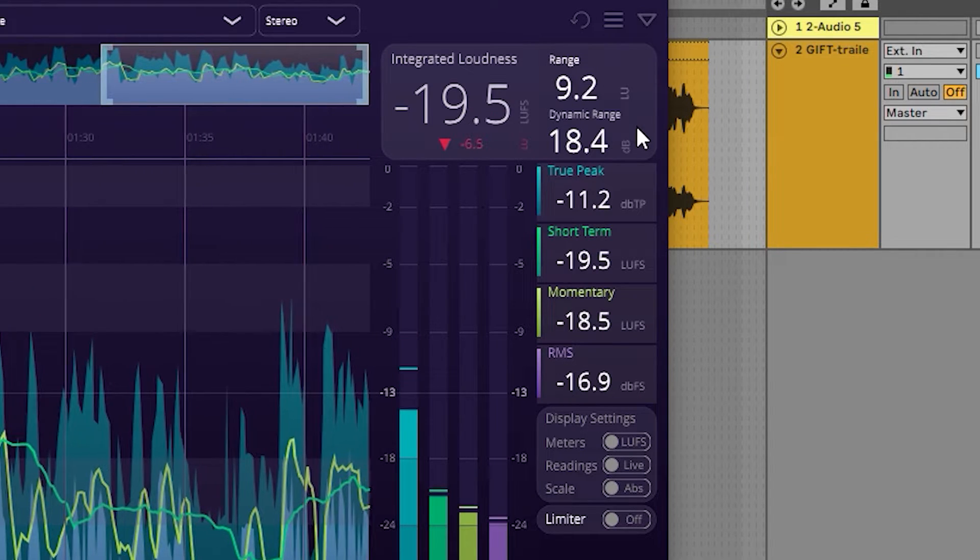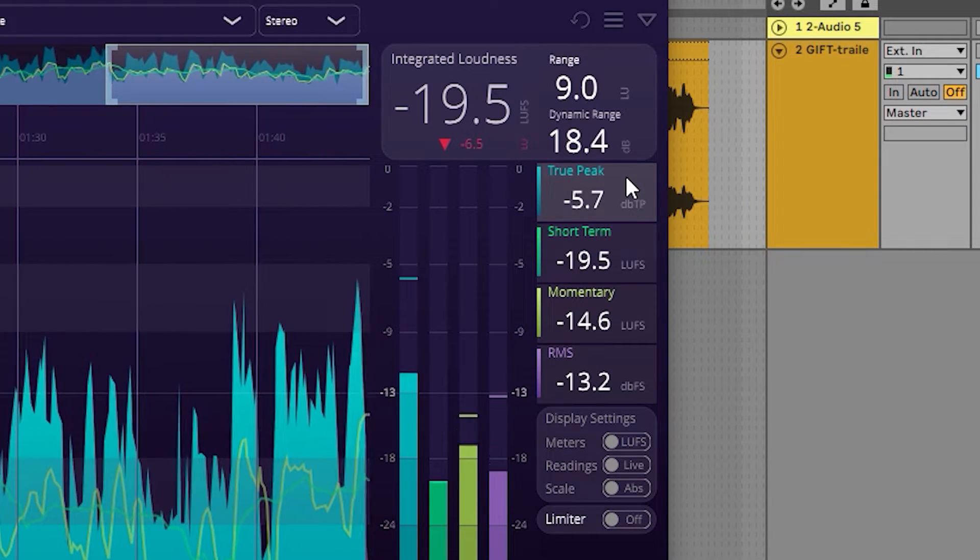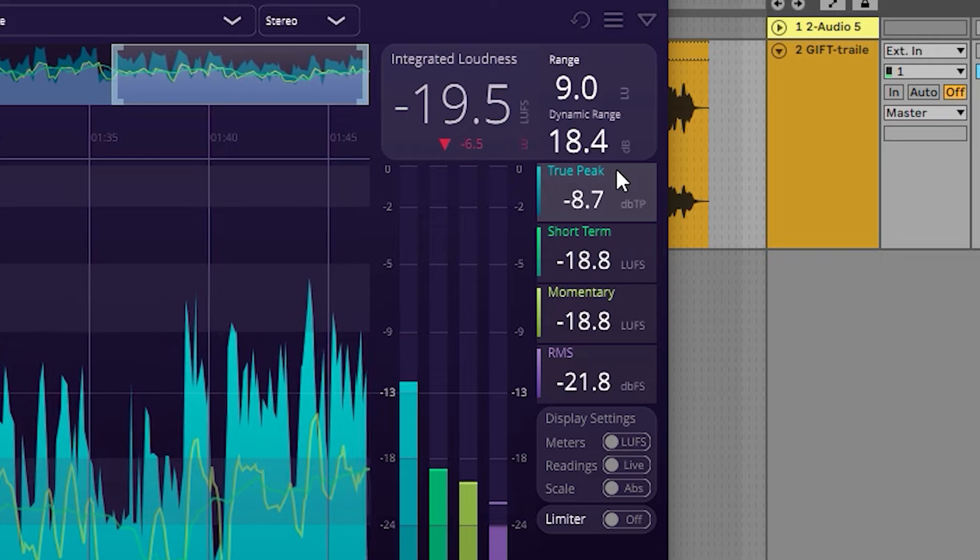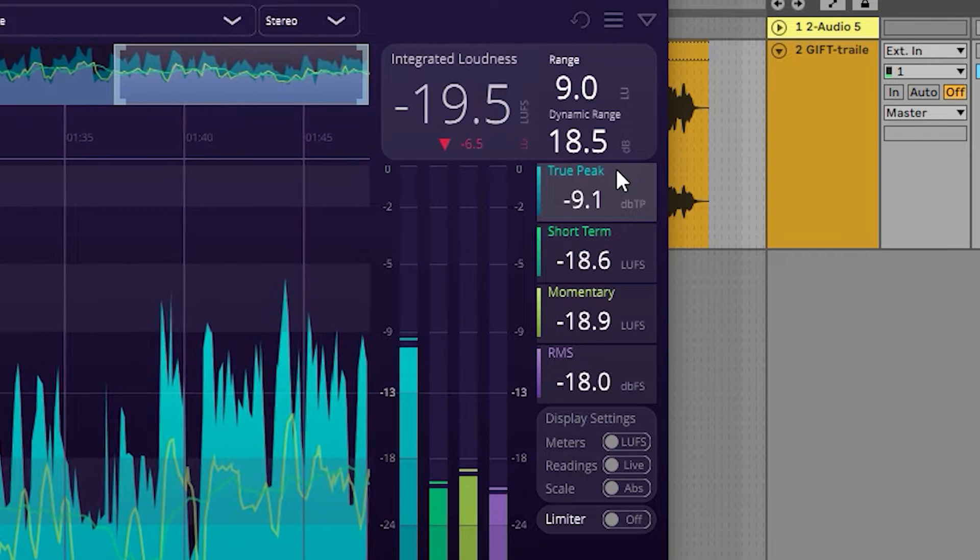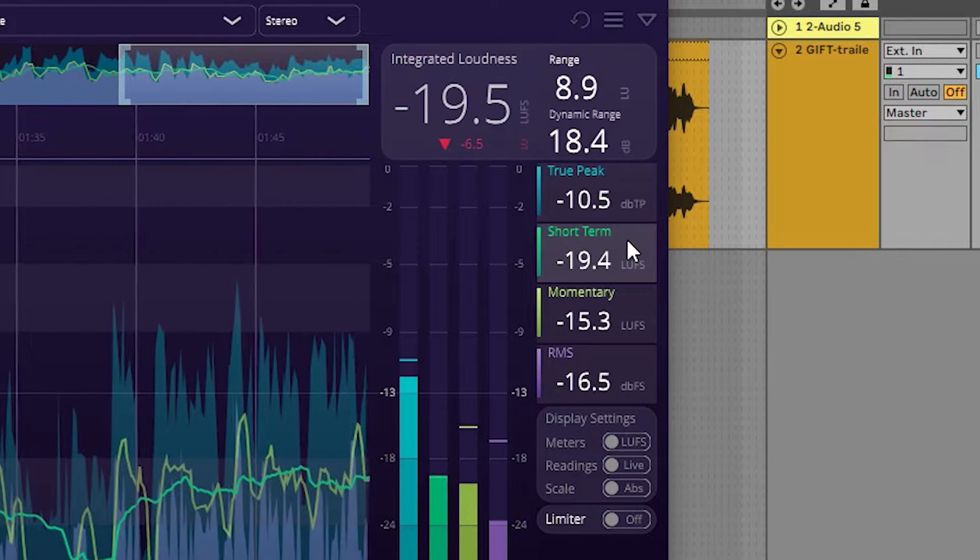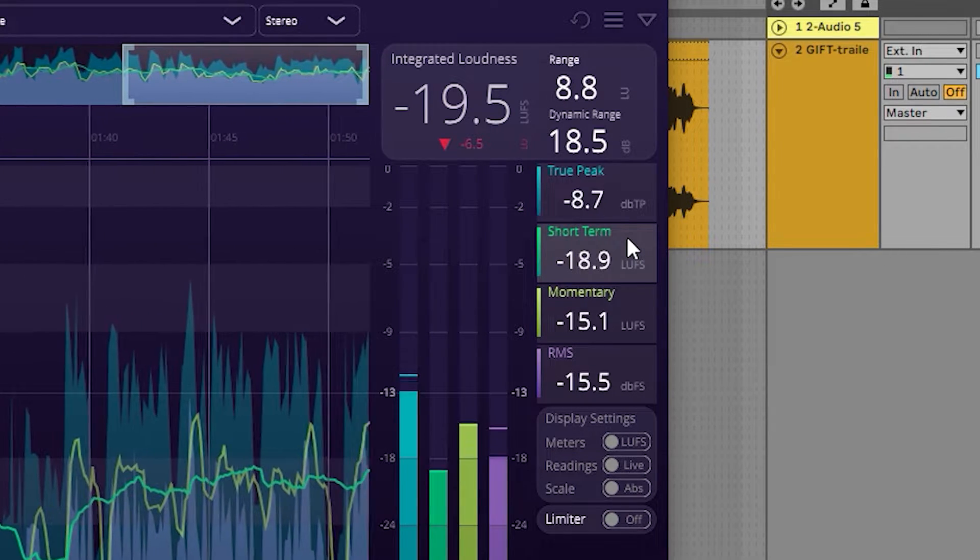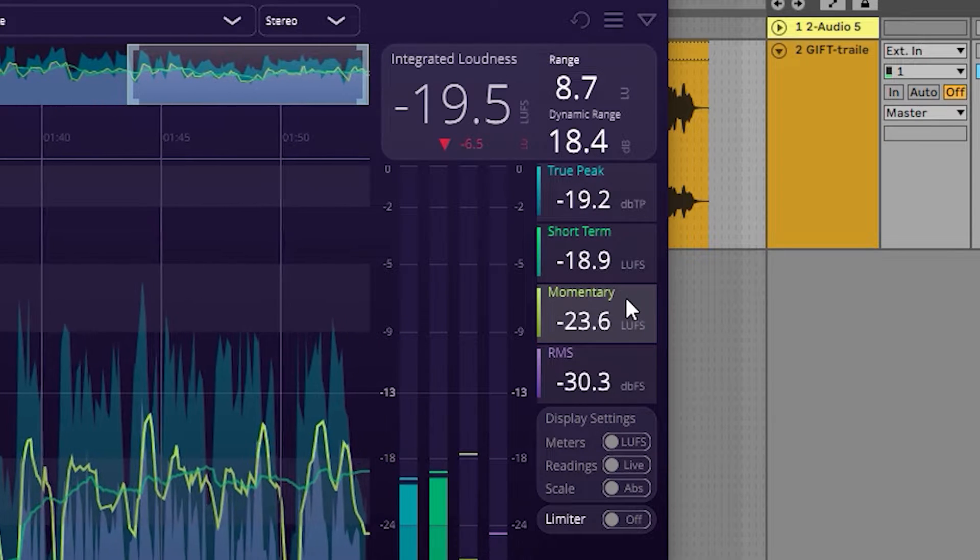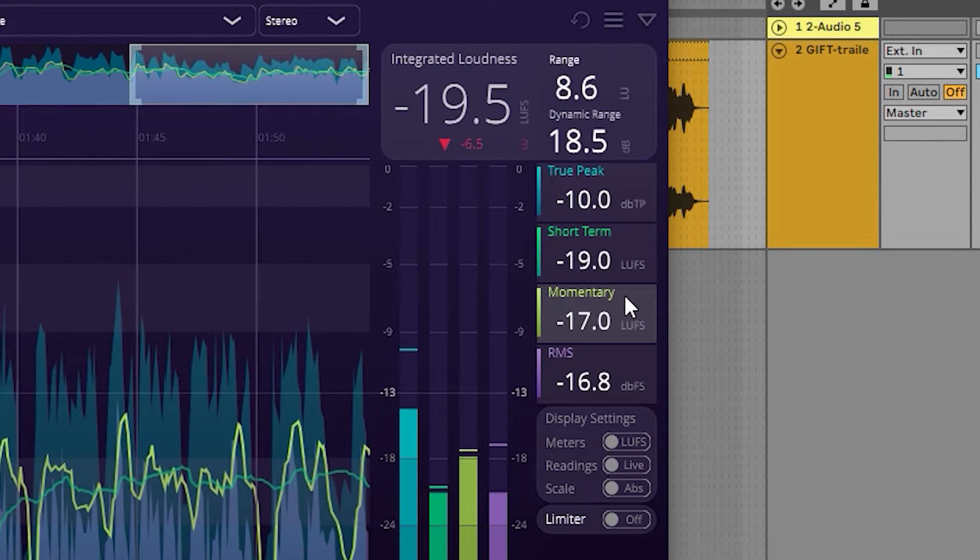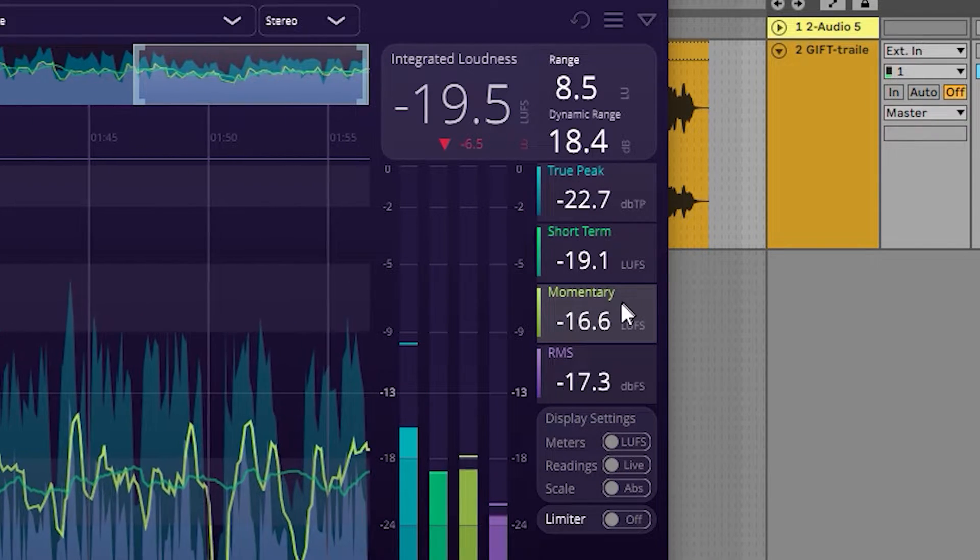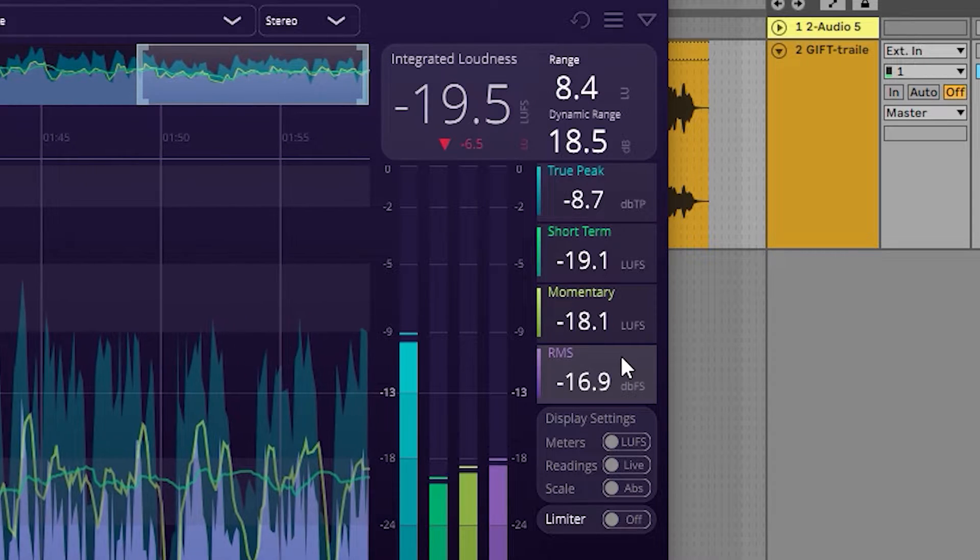Down the right-hand side, we display the four loudness readings: true peak, showing the absolute ceiling of the audio; short term, the loudness value over the last three seconds; momentary, the loudness value over the last 400 milliseconds; and RMS, the average level of the audio in dB FS.